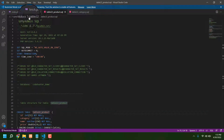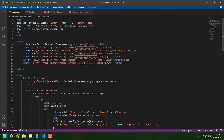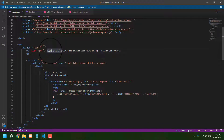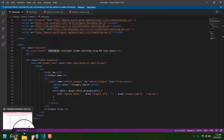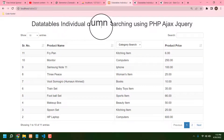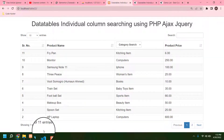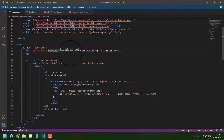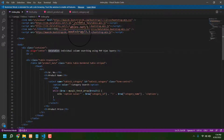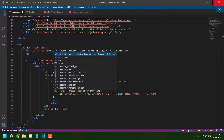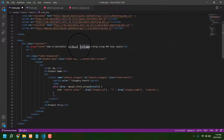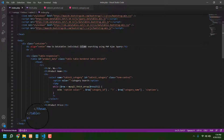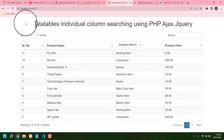Now let's open all the code files. First is the index. The table title name — if we see our table, it says 'database individual column searching using PHP jQuery DataTables.' So we can see that title. If you like to change this name, just write whatever you want — you can change any name of your choice, no problem. Then press save.